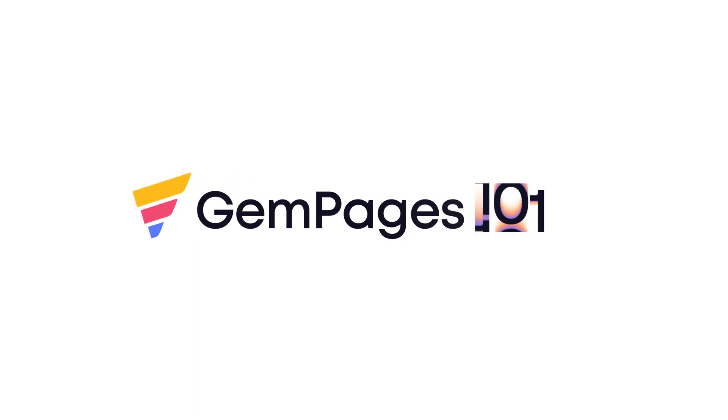Hello guys, I am Lisa from GemPages. Welcome to the video tutorial series GemPages 101.